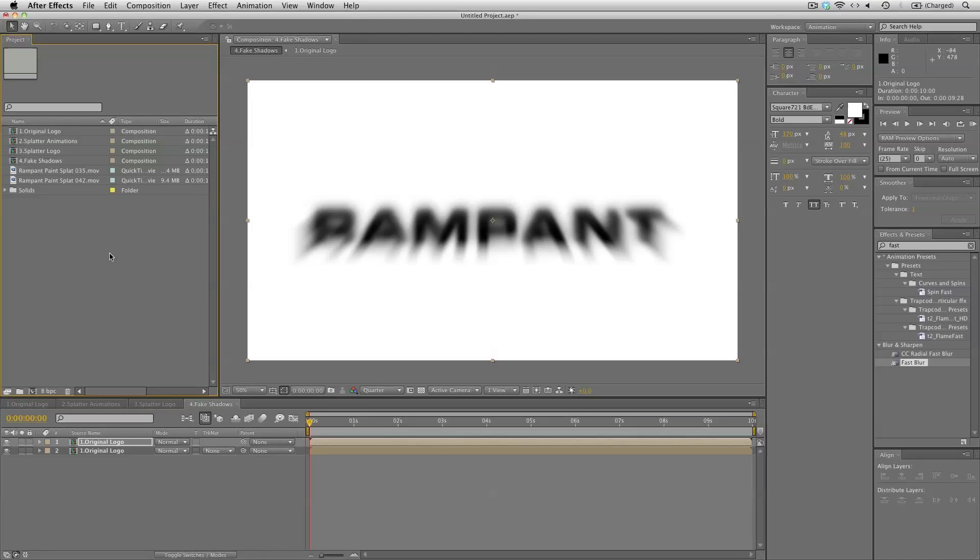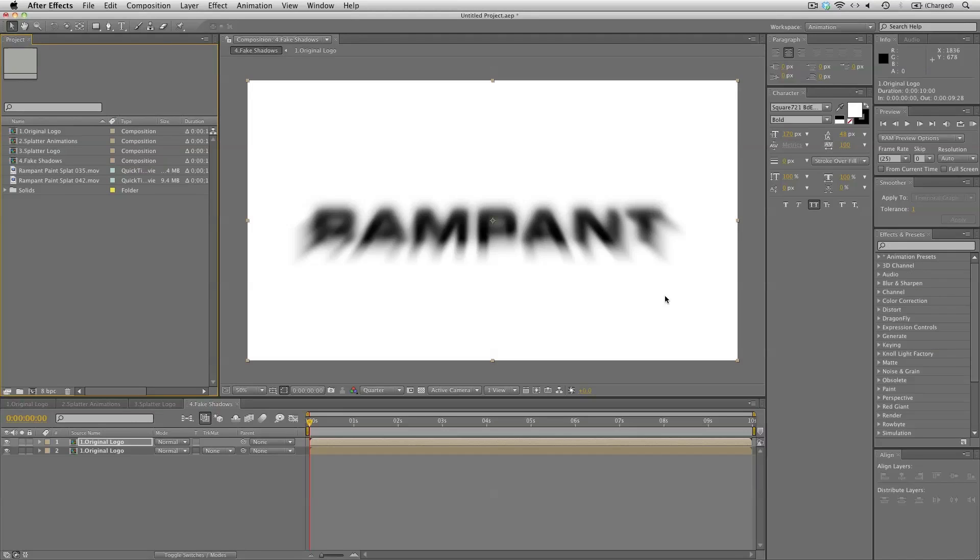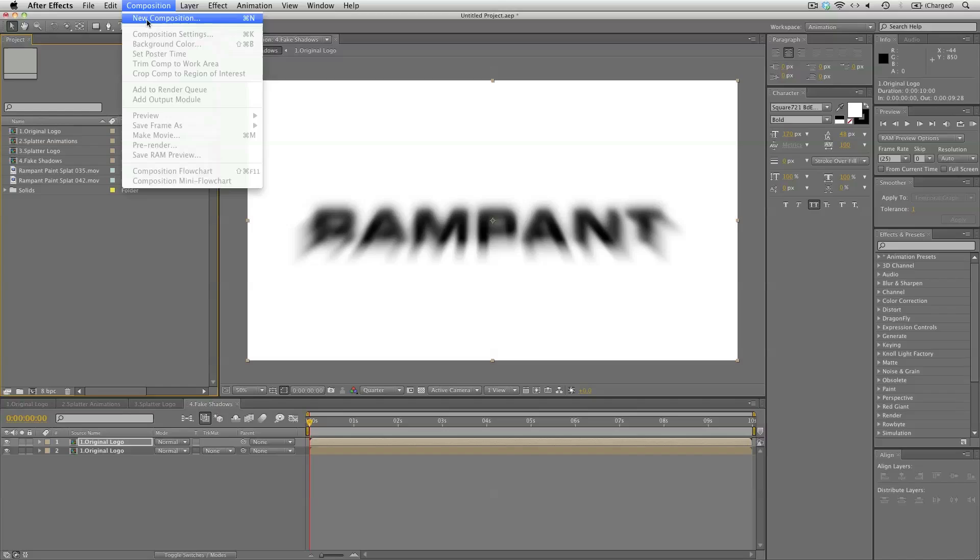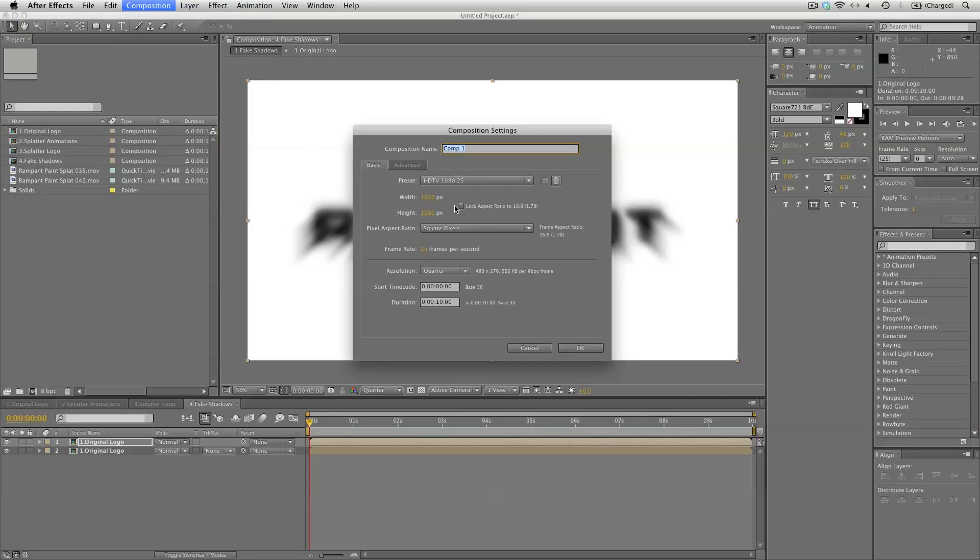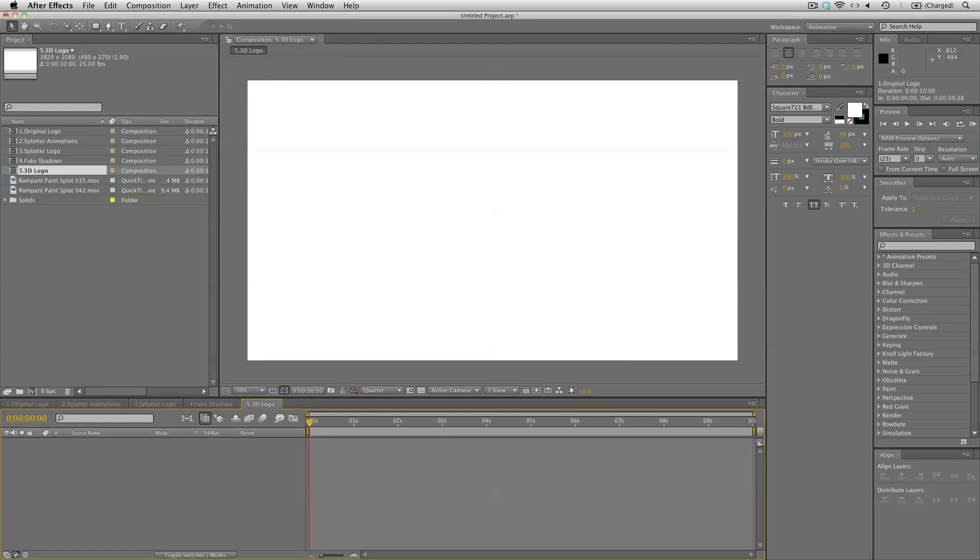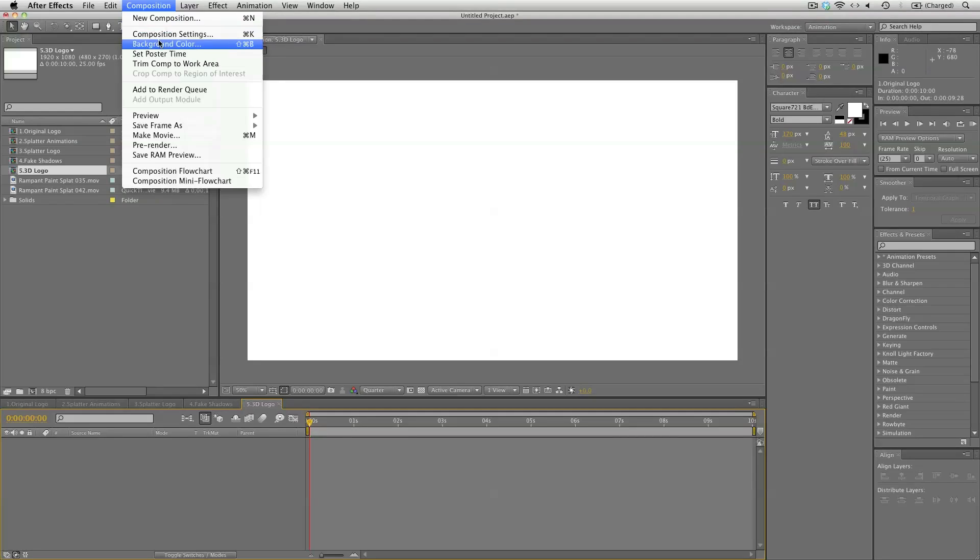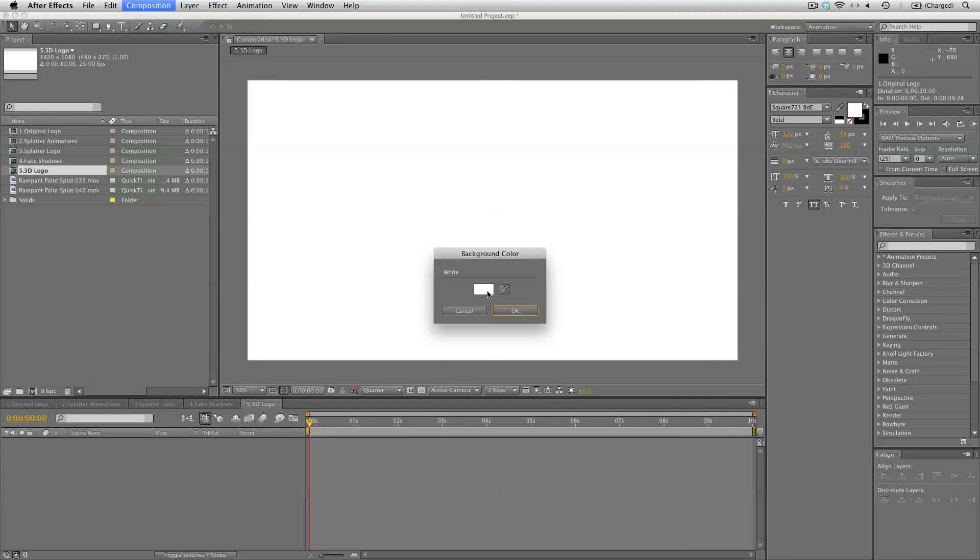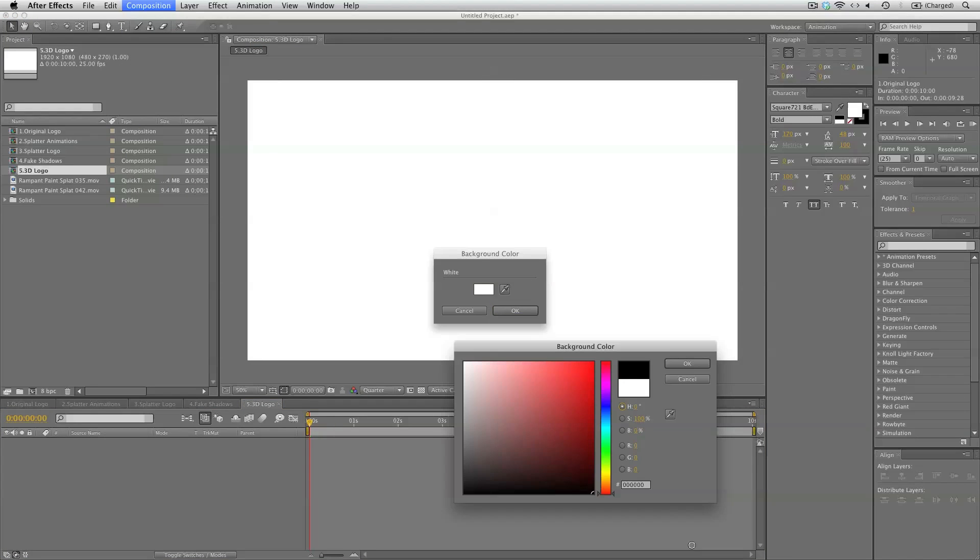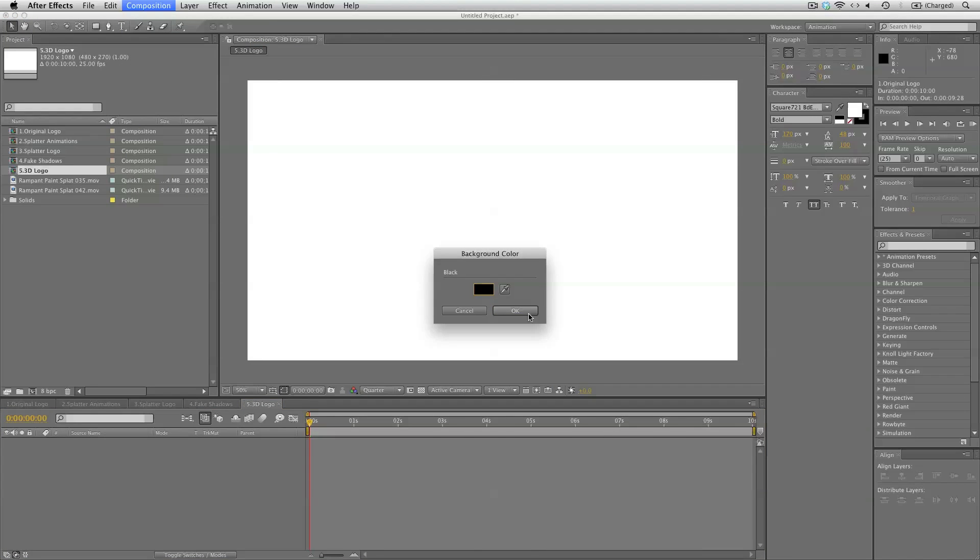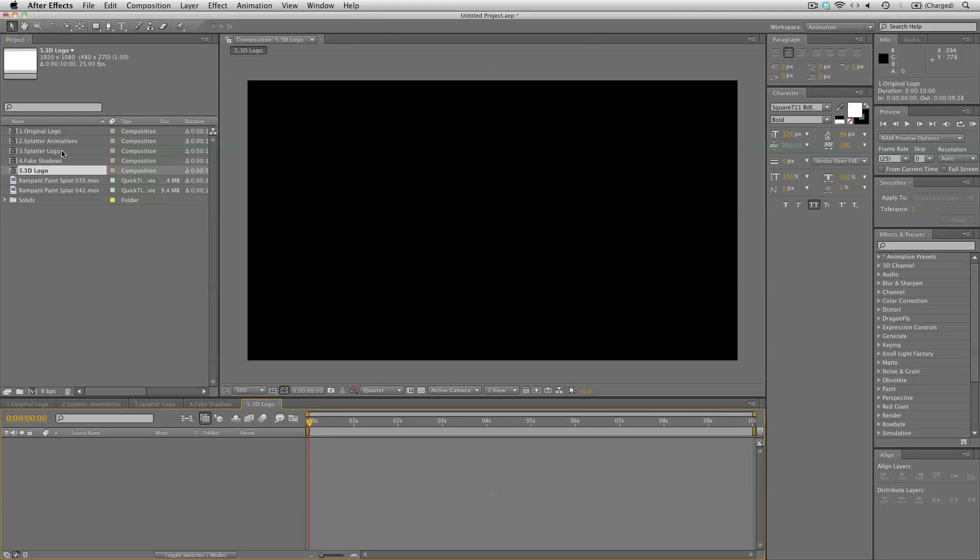So I think we have all the elements ready. Now we can create our 3D logo. So once again a new composition. This is number 5 the 3D logo. Let's set the background color to black. And bring in the splatter logo.